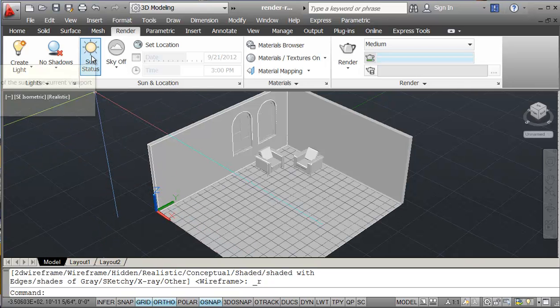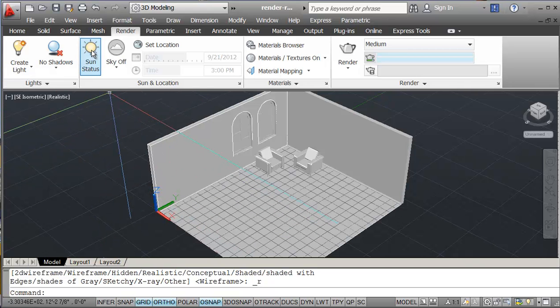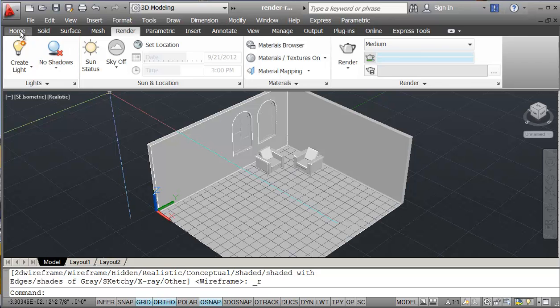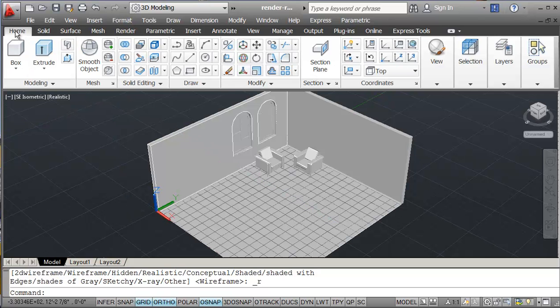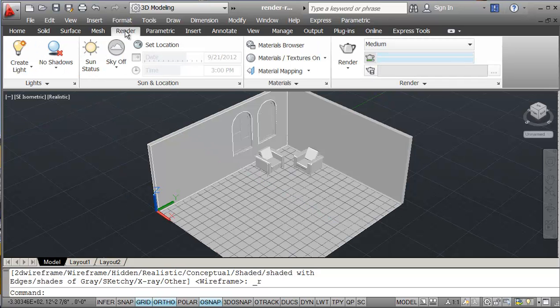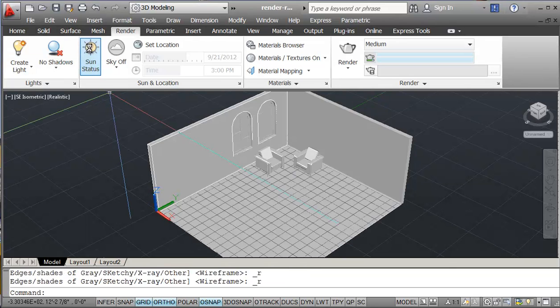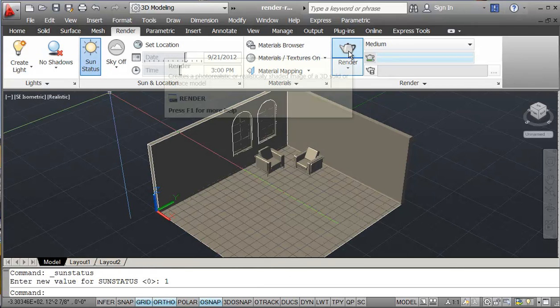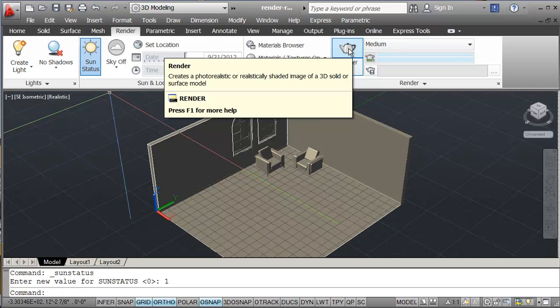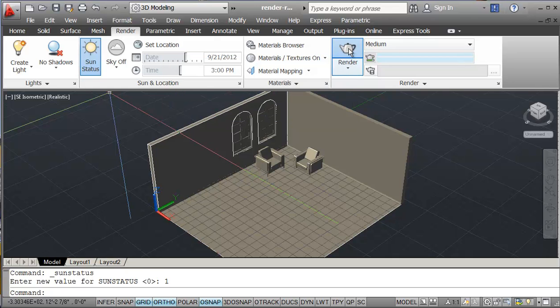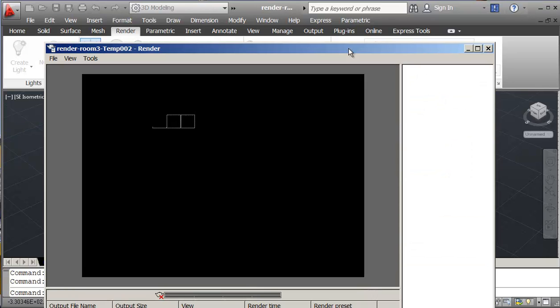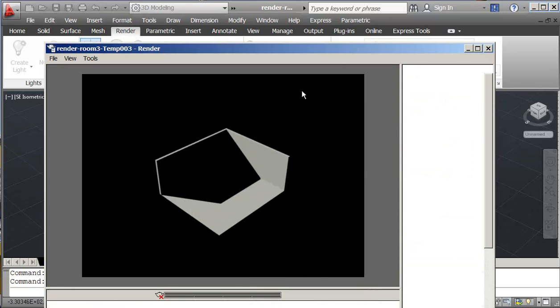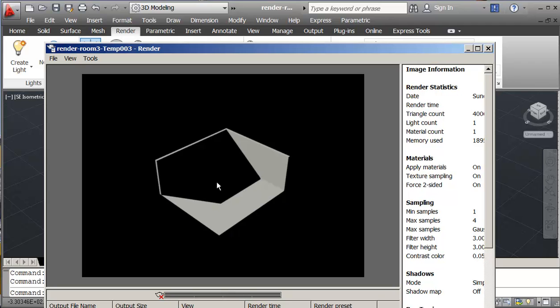First thing we want to do is turn on our sun, or if we're in the home ribbon we need to go to the render ribbon. So we'll turn on our sun, and with our sun on we should be able to render it quickly. That's pretty much what we expect, there's no materials so the sun is just shining over here, and this is all in shadow.